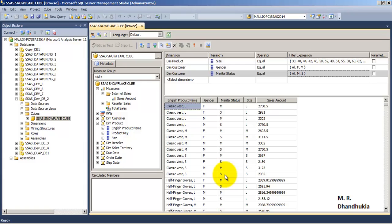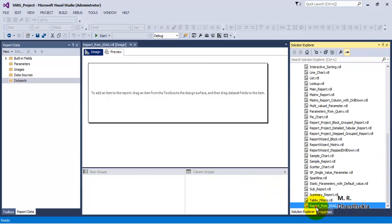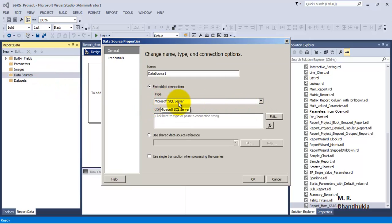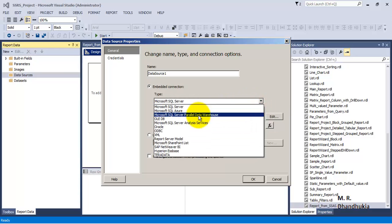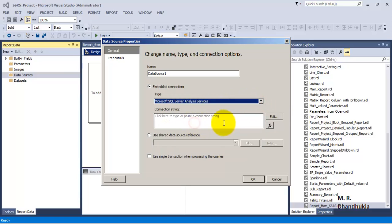When we connect to an SSAS cube from SSRS, we get the same query window interface as in SQL Server Management Studio. Let us go to SSDT where we have the SSRS project open with our blank report 'Report from SSAS.rdl'. Let us add a data source - we are not connecting to SQL Server database engine, but to Analysis Services. Select 'Microsoft SQL Server Analysis Services'.